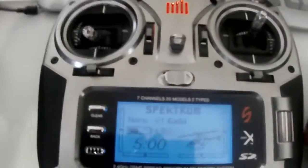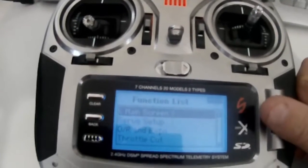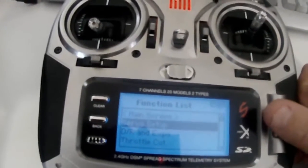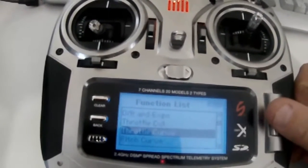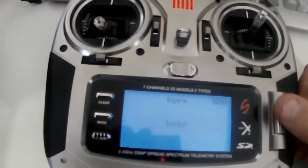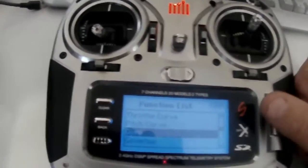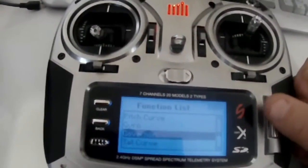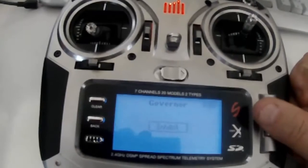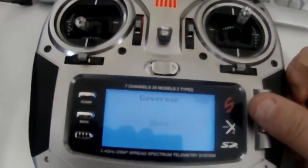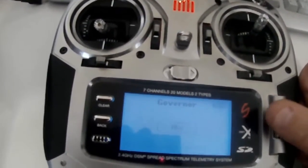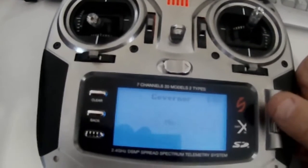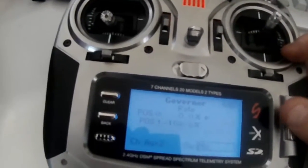Then go into the main menu and go down to gyro. Make sure that's inhibit. Then go down to governor. We want to use the governor, so we want to set that on to mix.